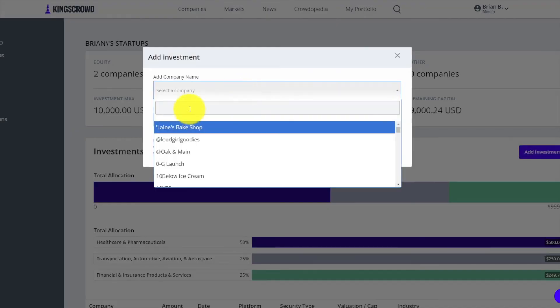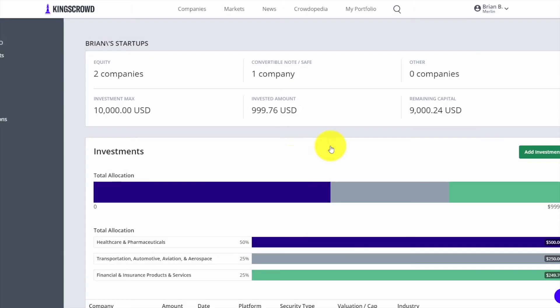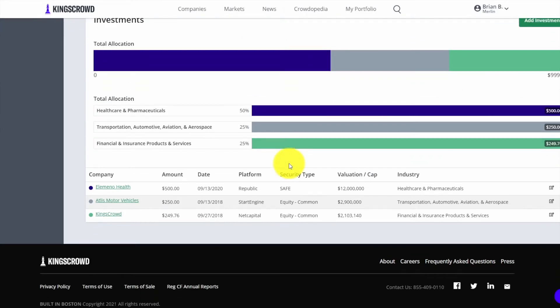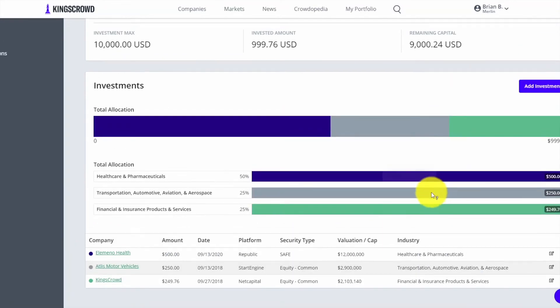You can add any investment. If I go to add investment here, you can search for any company. King's Crowd has done some raises themselves so you could check them out. I have a few example investments here, but you can add your investment amount, the date, and it automatically adds the platform, the security type, the valuation, the industry.